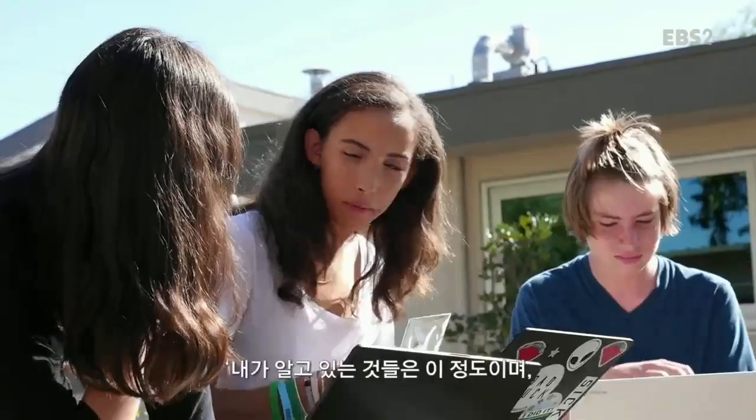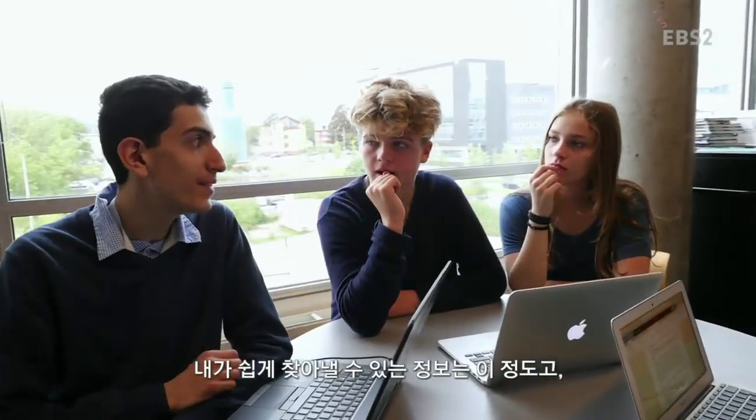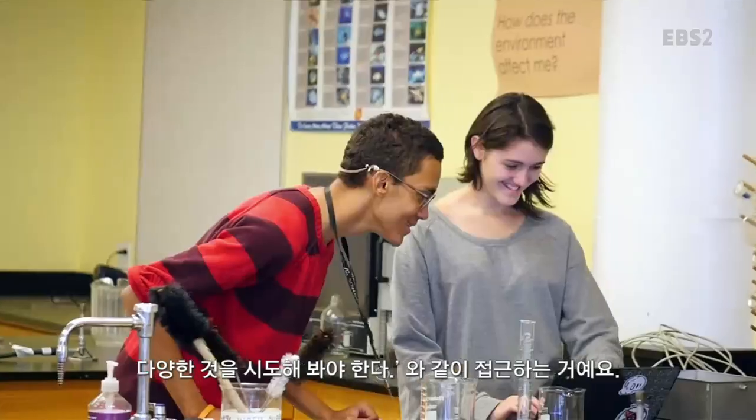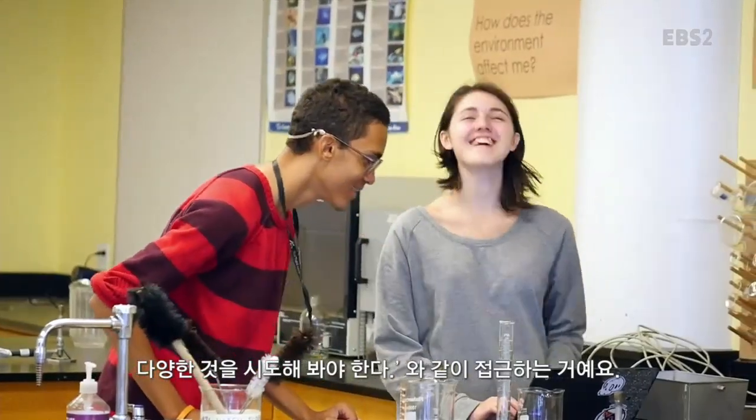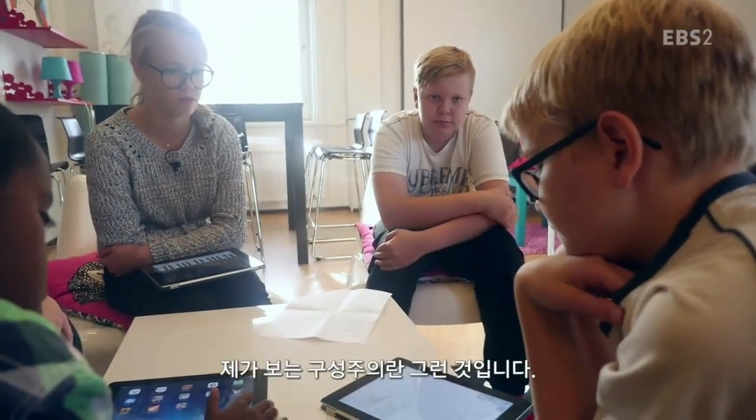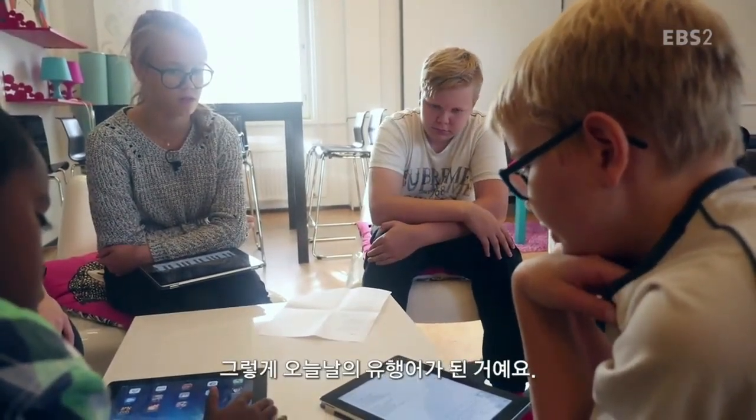Since in the 21st century, anything that can be done digitally, anything that can be automated will be, it's those people who are resourceful enough to say, here's a new question I've never run into before, here's what I already know, here's what I can find out easily, here's what I have to experiment and try different things. And that's the center of constructivism, and why it's become a buzzword today.